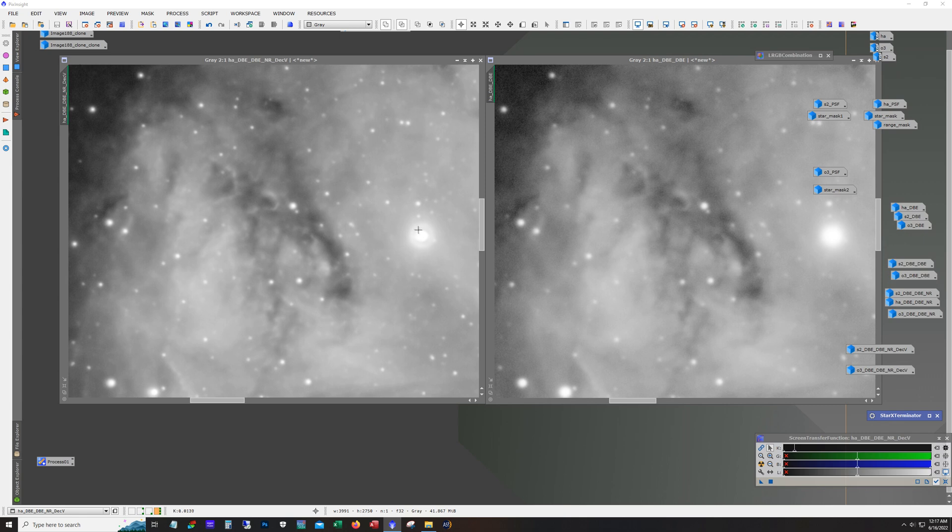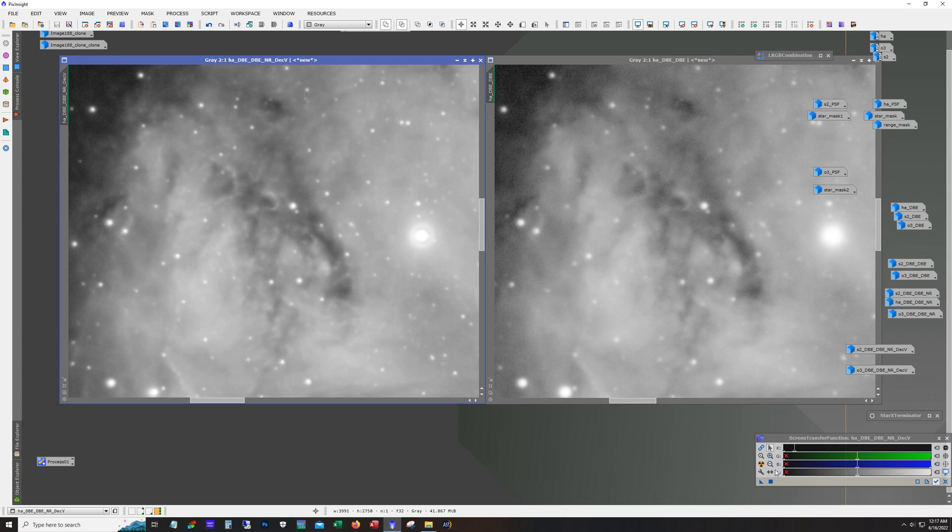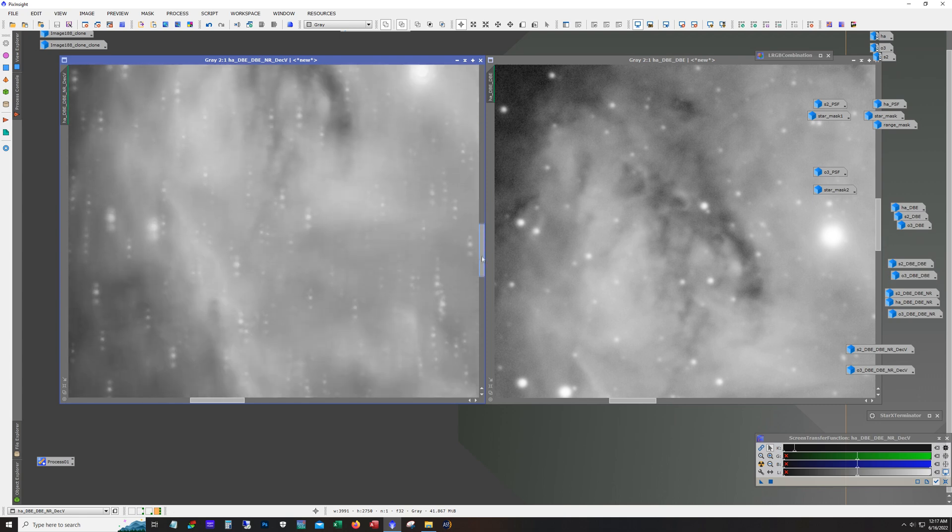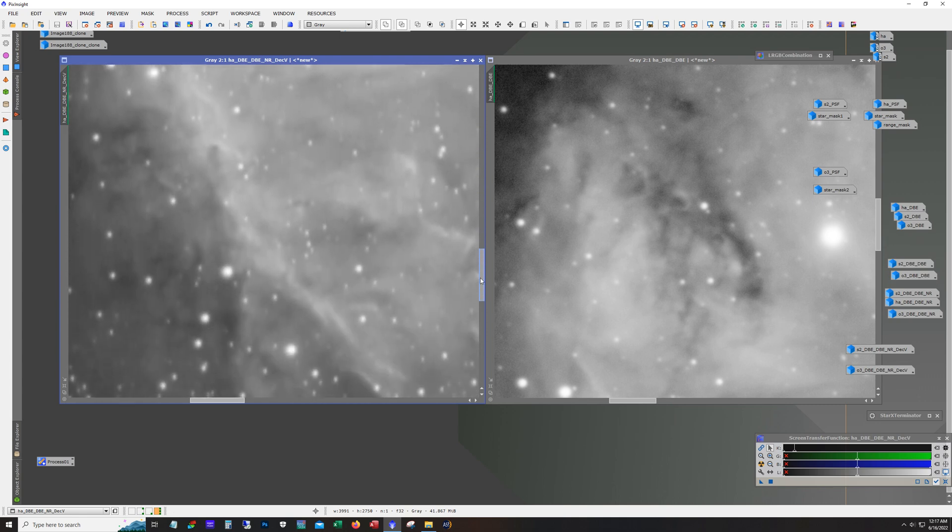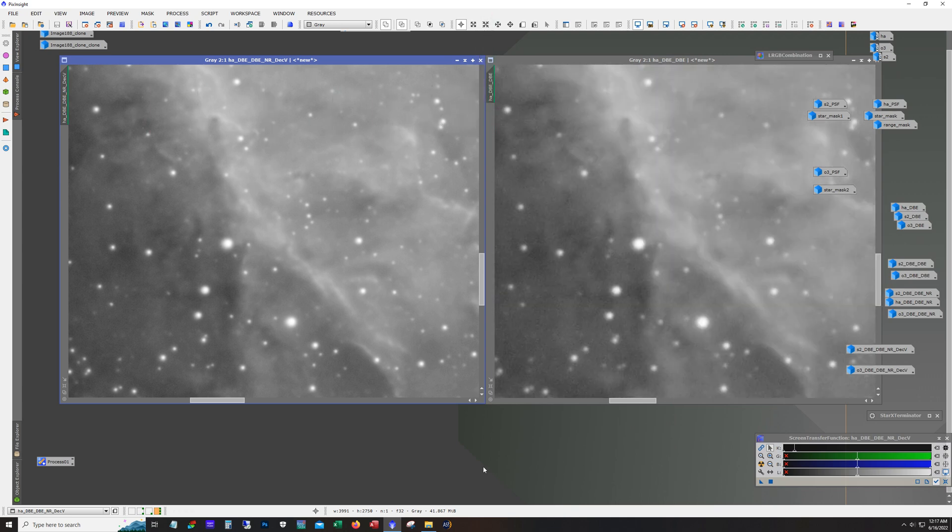And also notice how the stars are looking better. Now this star over here is a little cooked and probably what I could have done was masked it when applying the deconvolution. But you got to also remember this is an auto stretch, right? So it's a pretty harsh stretch. And when everything's said and done, this might not actually be that noticeable.